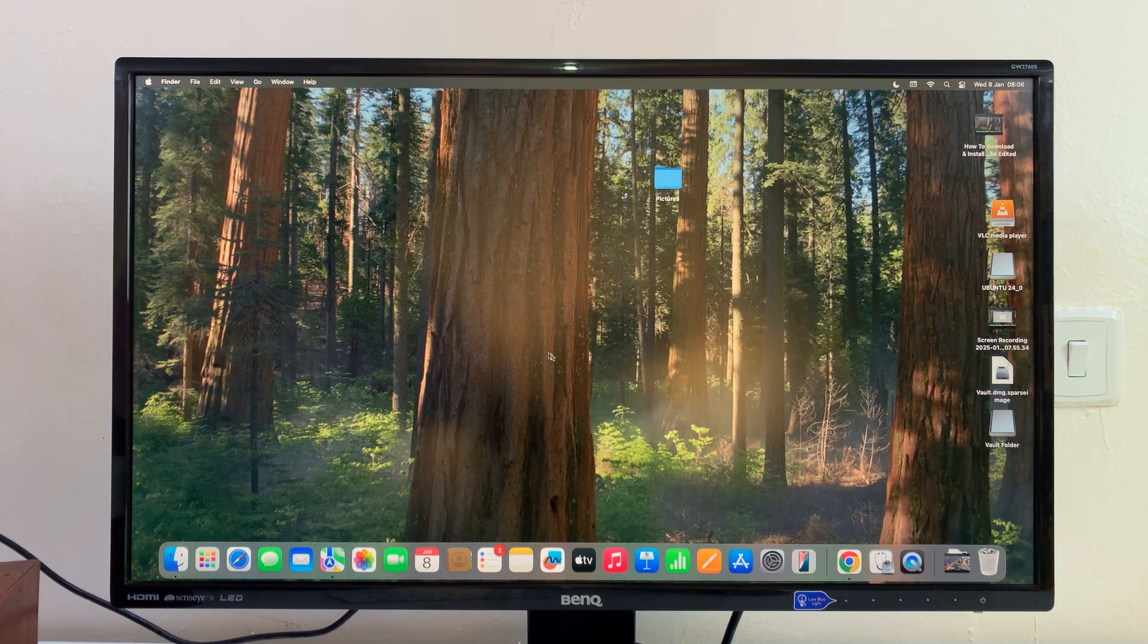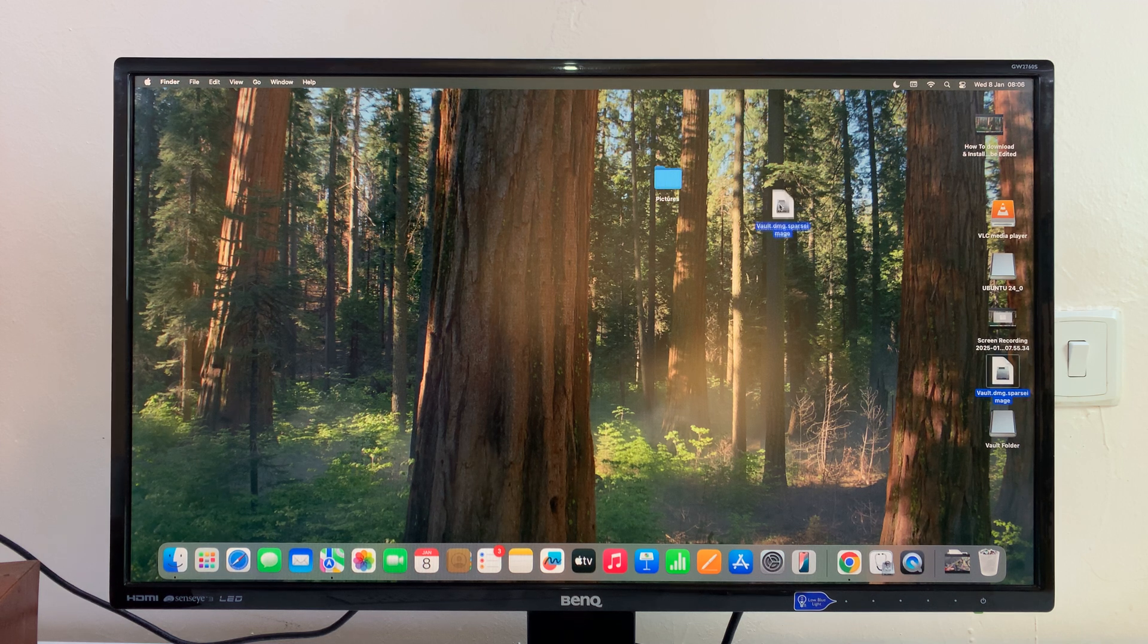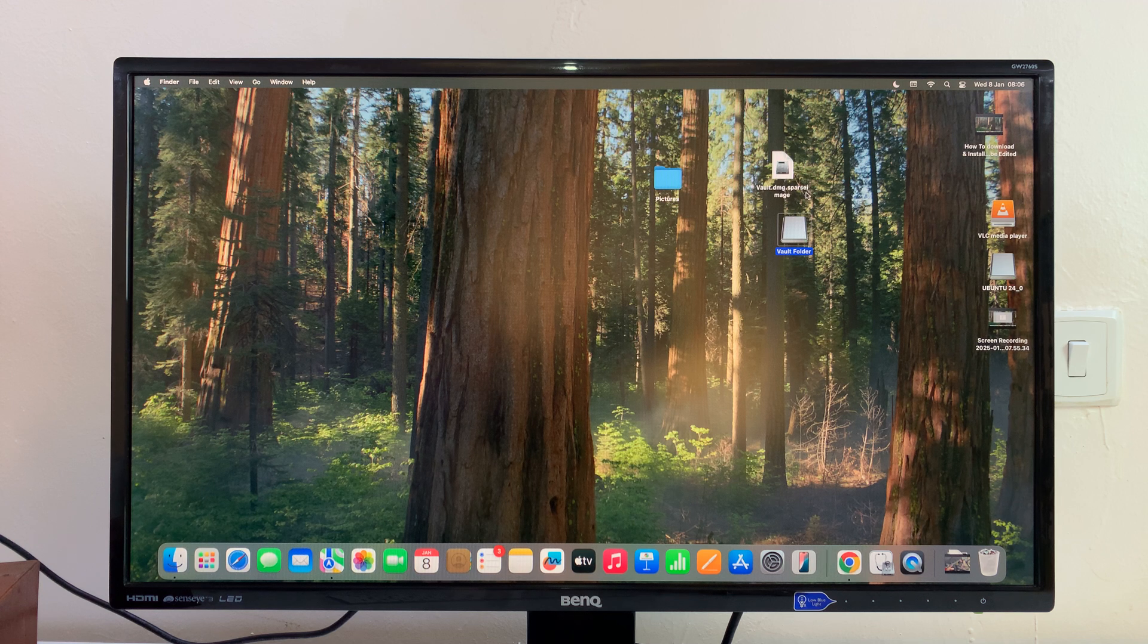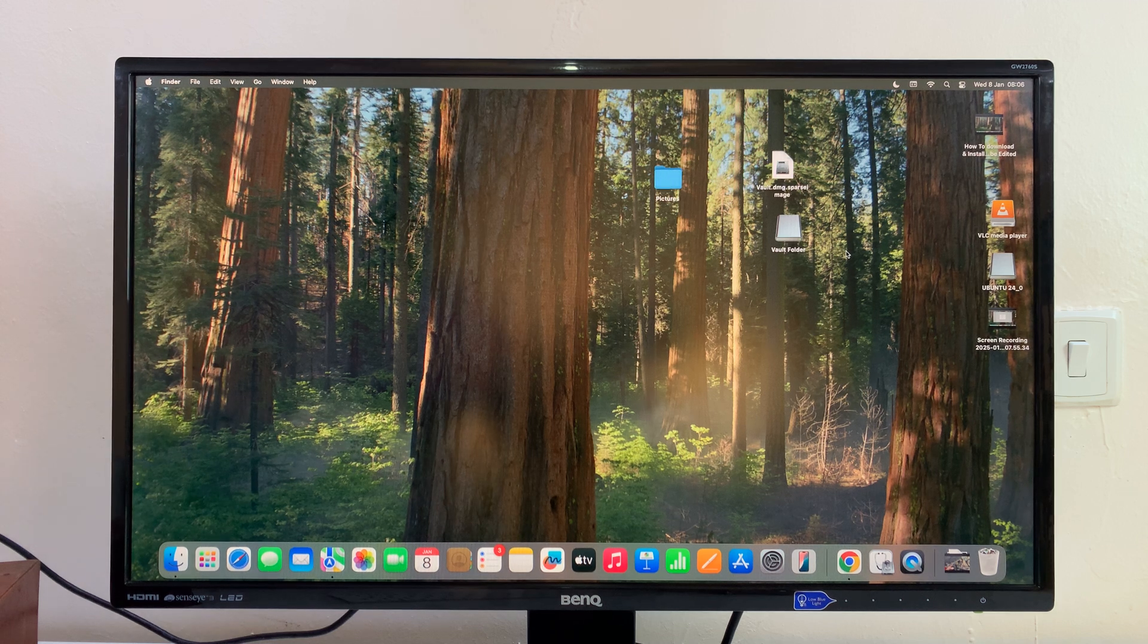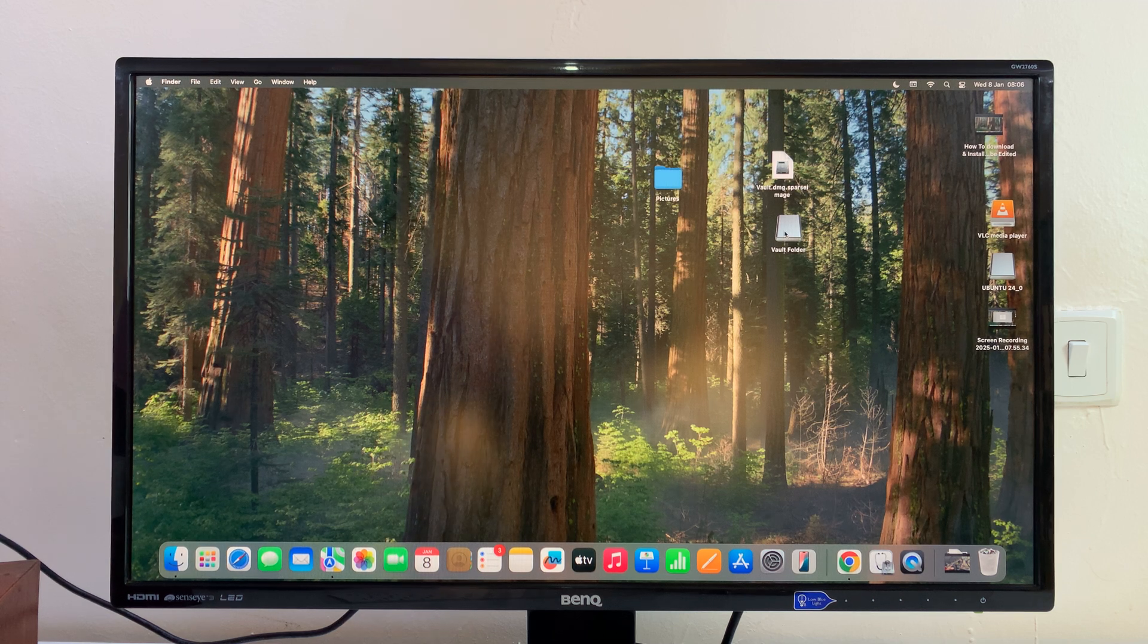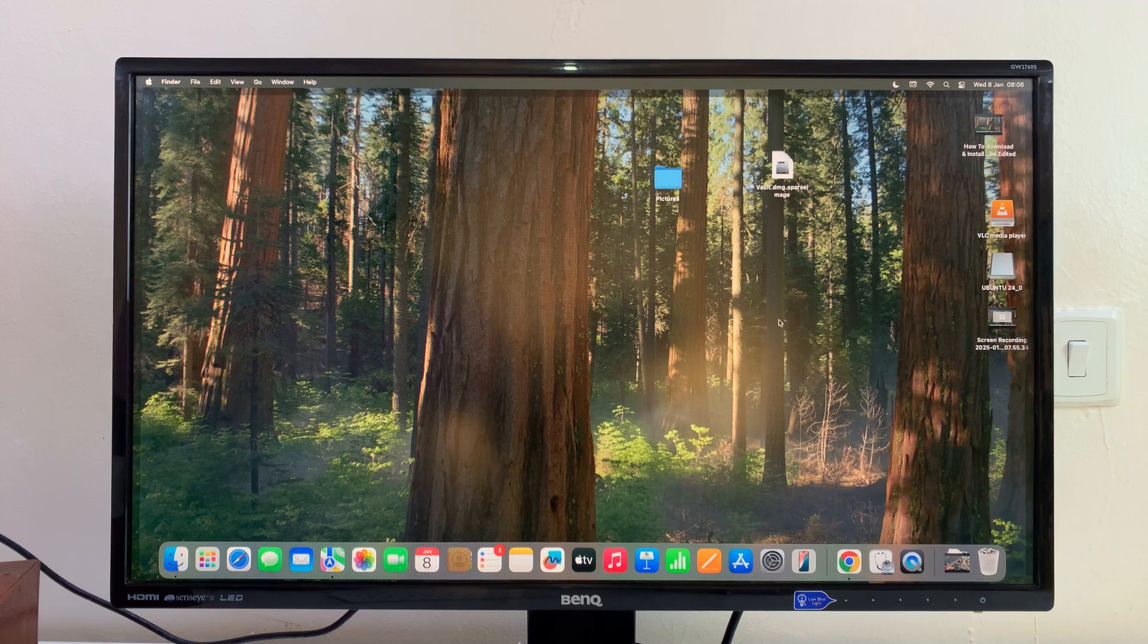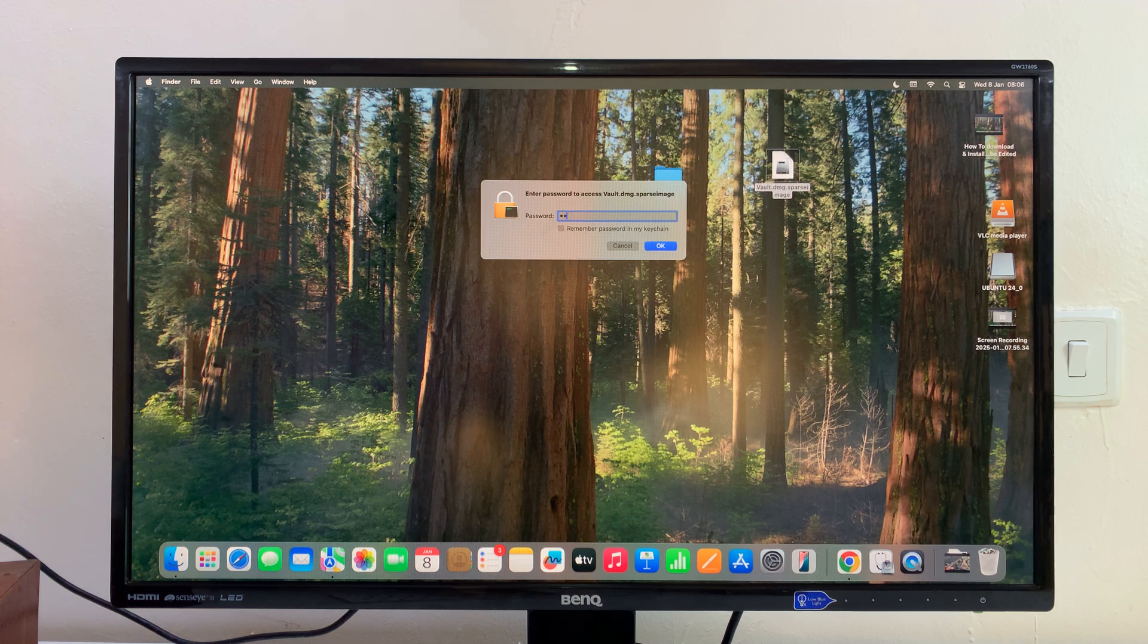You'll notice two new files have been created on the desktop. You have the vault sparse image, and then you have the vault folder which is sort of like a virtual disk. This disk you can always come here and eject it, and it's going to stay hidden.